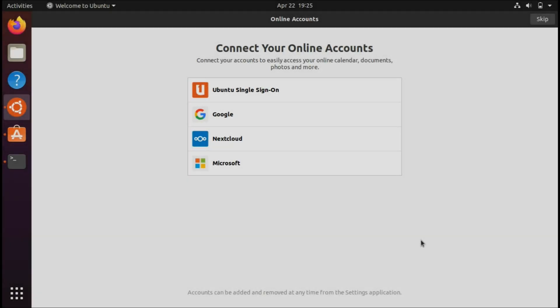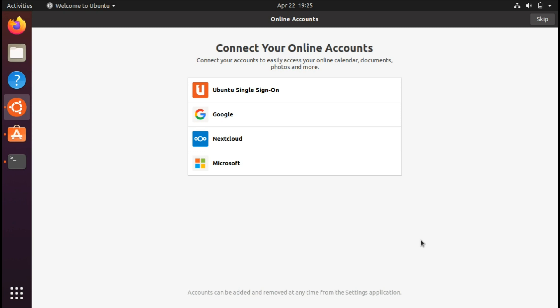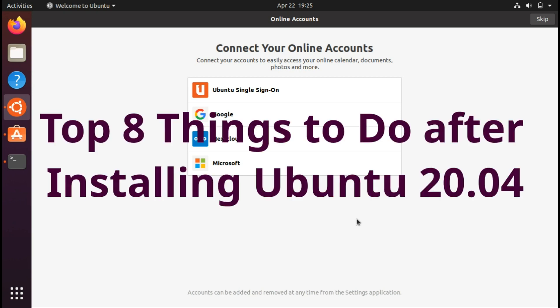The latest version that we've all been waiting for, Ubuntu 20.04, has finally released. Instead of making a video showcasing what's different like all the others, I'm sure you already know what to expect. What I'm going to be talking about is the top eight things to do right after installing your system.